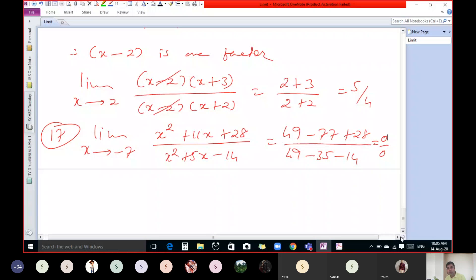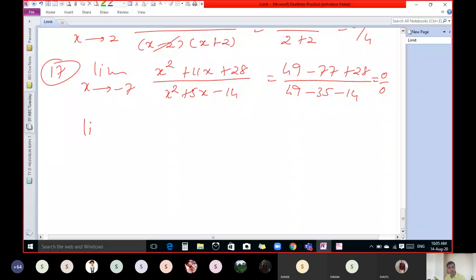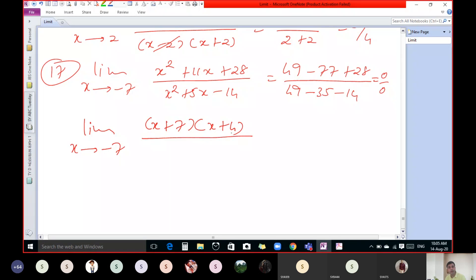Now find out the factors. Limit x tends to minus 7. The numerator factors as (x + 7)(x + 4), and the denominator factors as (x + 7)(x - 2). Now put x equal to minus 7: minus 7 plus 4 gives minus 3, and minus 7 minus 2 gives minus 9. Cancel minus 3 from minus 9 and we get answer 1 by 3. So 1 by 3 is the answer for question number 17.